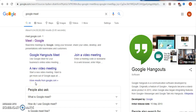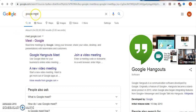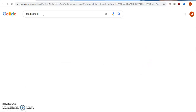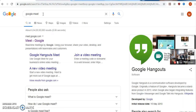Good evening. Today we will study how to conduct an online lecture through Google Meet. The first thing you have to do is go to Google and just type Google Meet. On your screen you will find the first link that is meet.google.com. Just click on it.